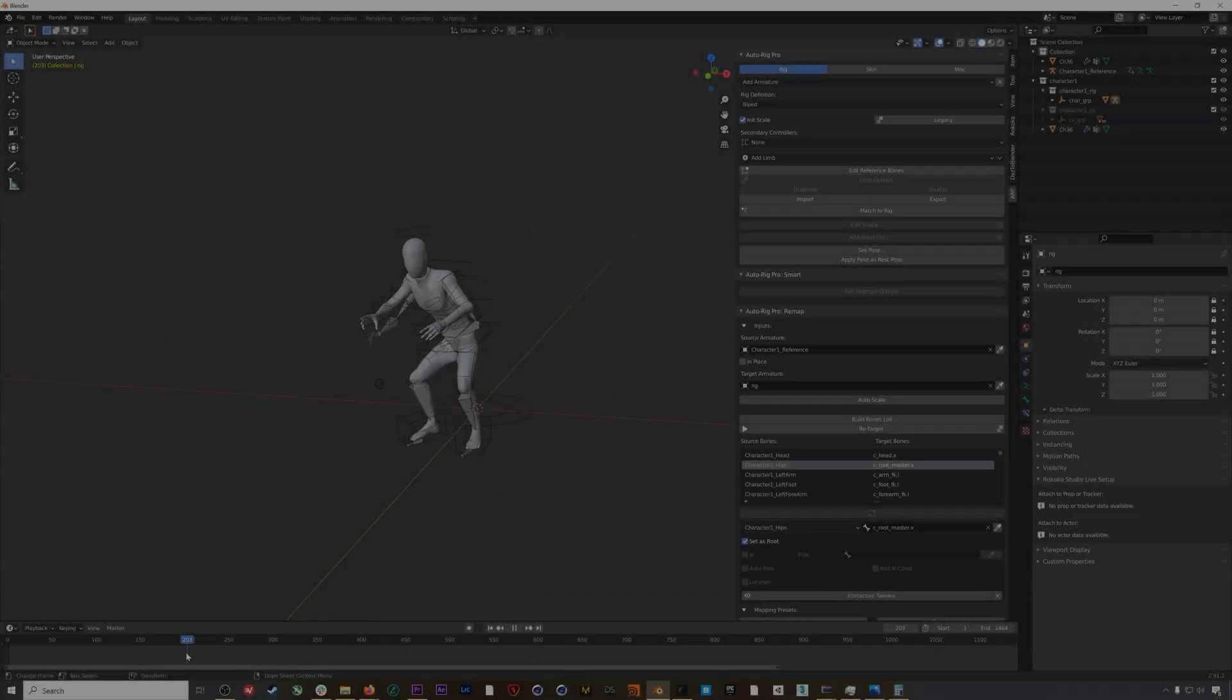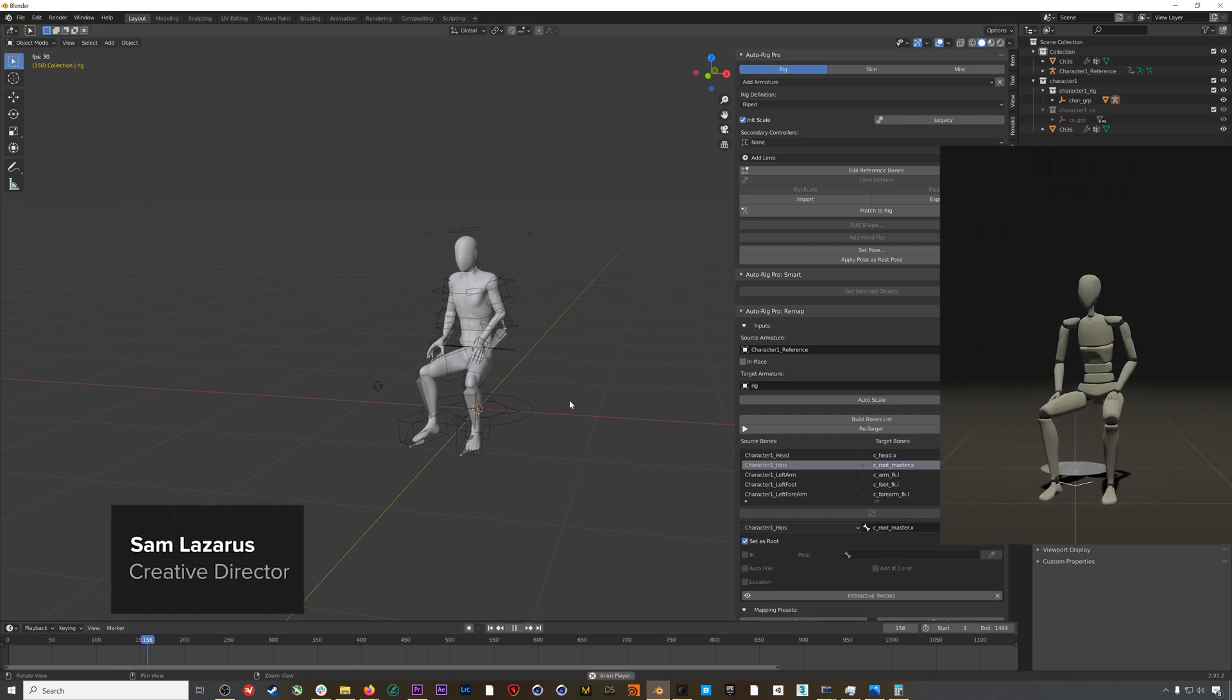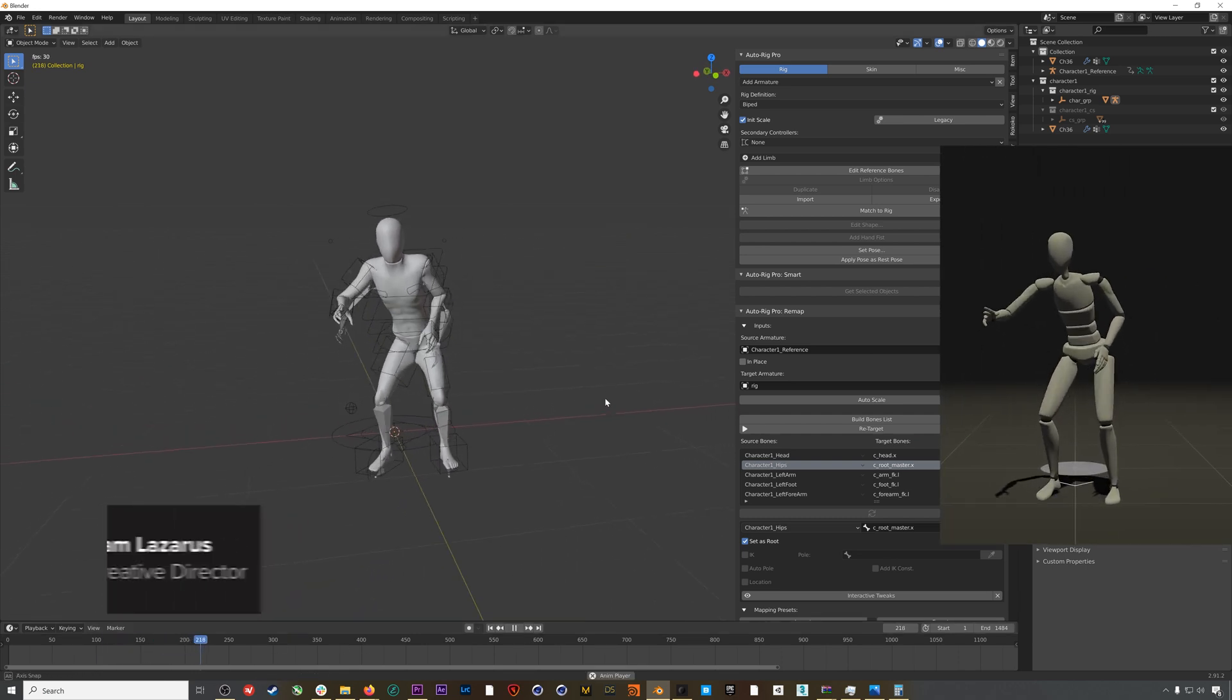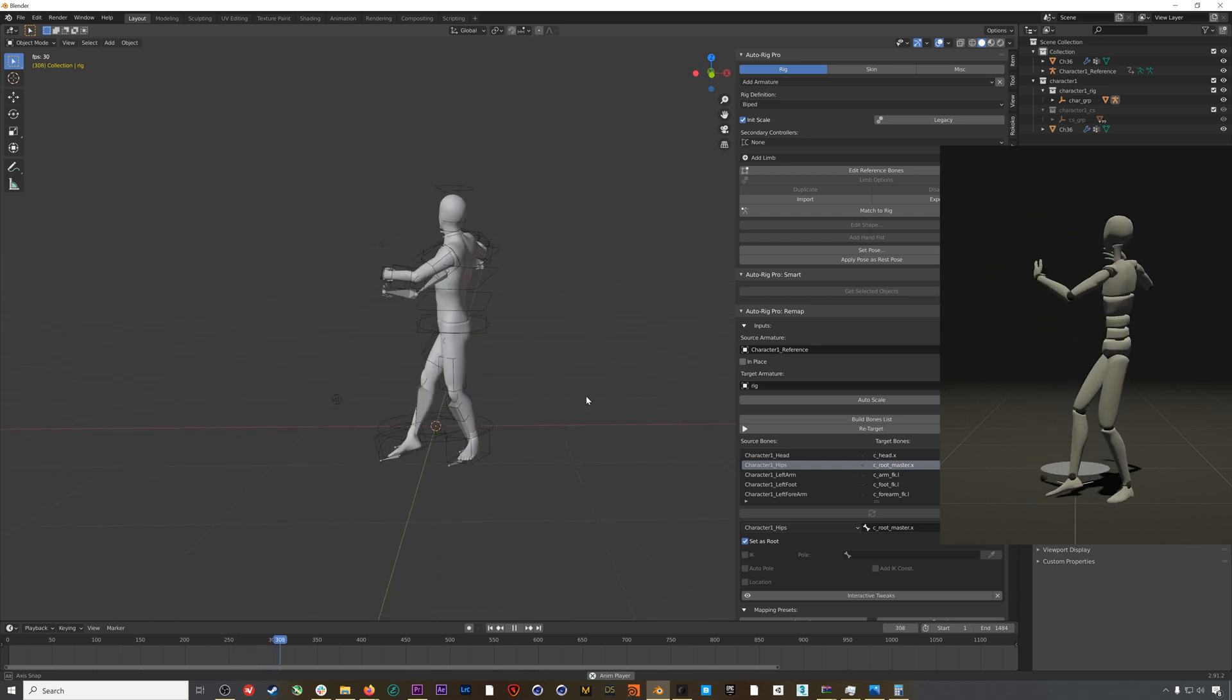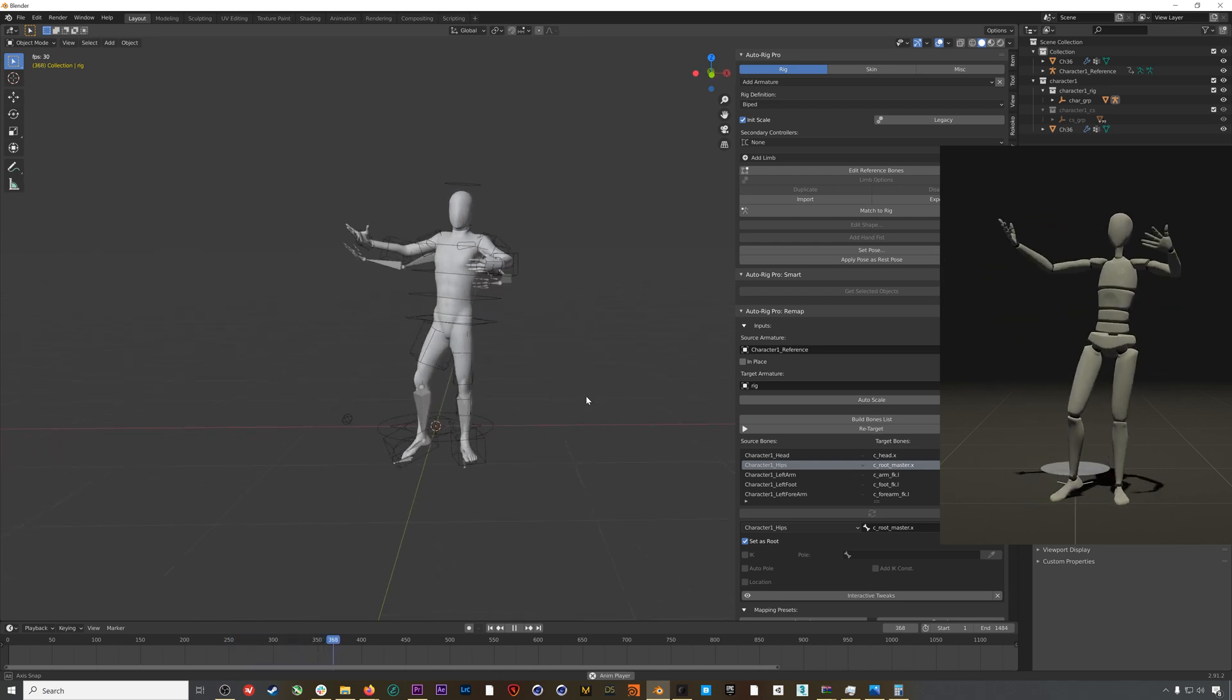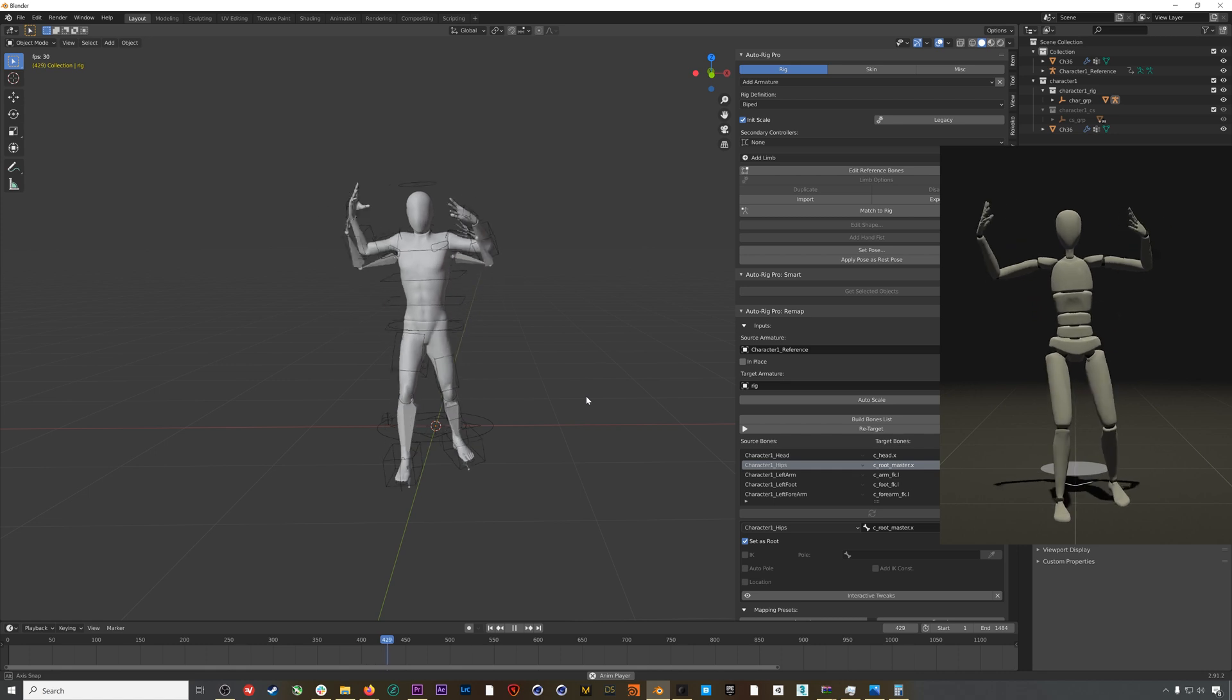Hey everyone, in this video we're going to use the Blender plugin Auto Rig Pro to rig and retarget a character using Rokoko motion capture. One caveat is you'll need your model to be in a T-pose for this workflow to work. Let's get into it.